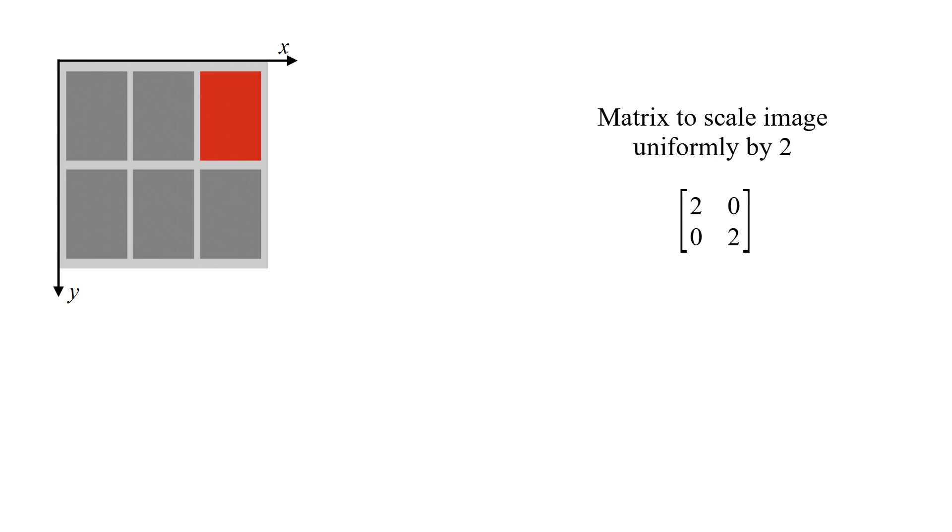This is our input image. And this is the transformation matrix to scale image uniformly by 2.